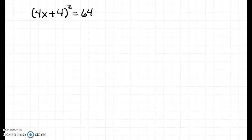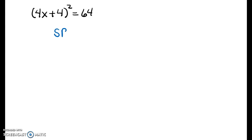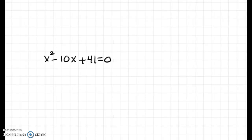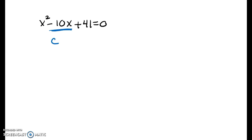For the remaining examples: this one has a perfect square equal to a number, so use the square root property. For the next, subtract 3x first, then use the quadratic formula since the bx coefficient is odd. For the last one, the bx term is even, so completing the square would work well — there's no strictly right or wrong choice between completing the square and the quadratic formula.